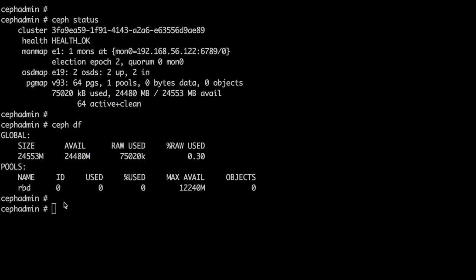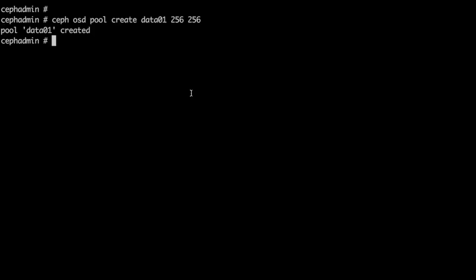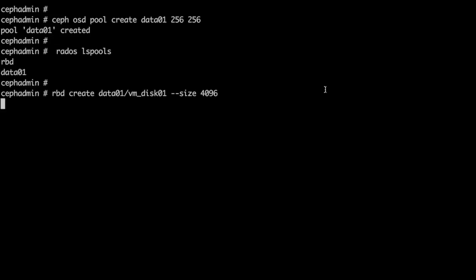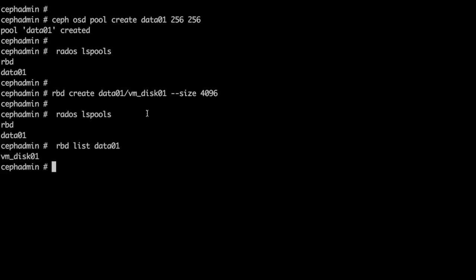Let us now create a new pool called data01 with rbd create command. We also created a 4 GB object inside data01 pool which we are referring as vm_disk01.